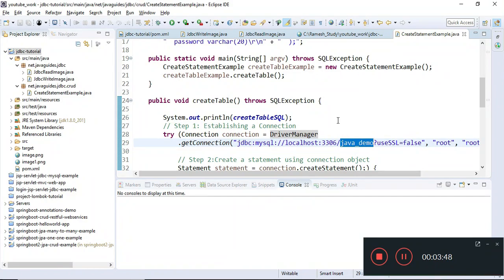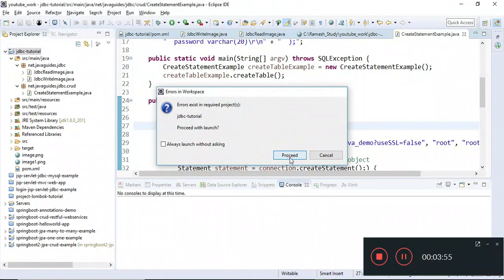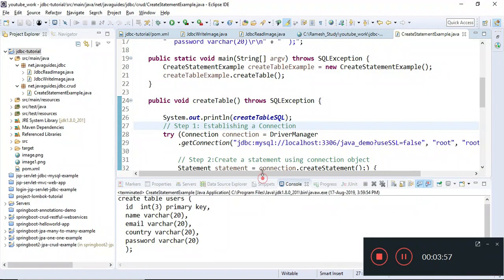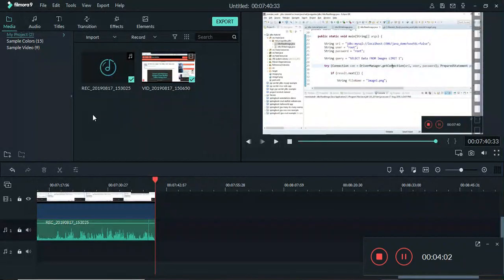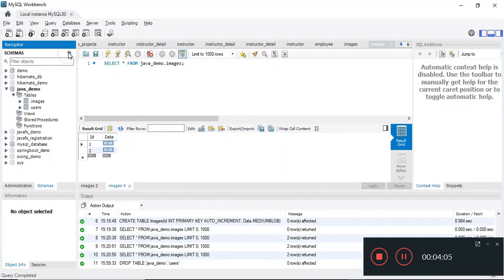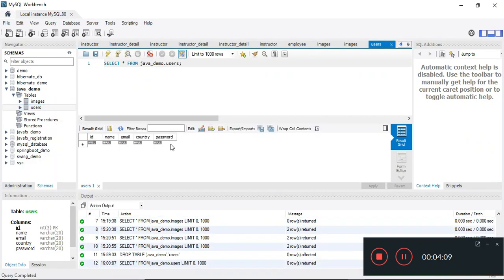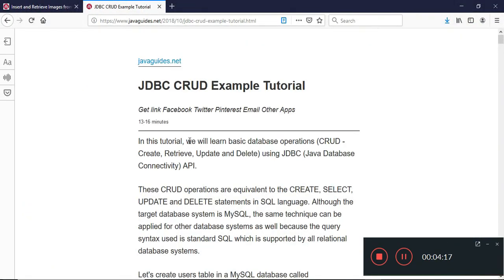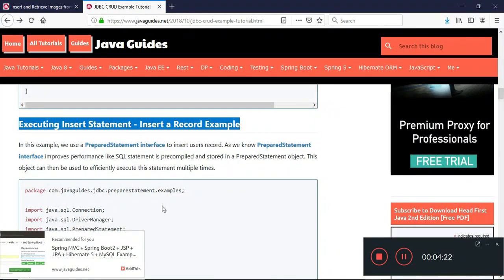Let's change the database name to 'java_demo' and run this program. We can see the create statement printed on the console. After refreshing, the users table is created in the database and we haven't inserted any records yet. This is how we create a table in the database.